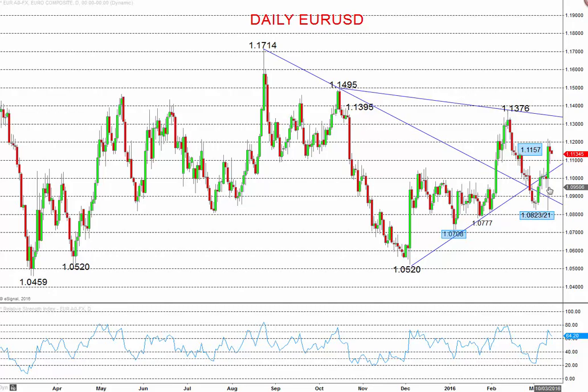Hi all, this is Steve Miley, the Market Chartist, on behalf of forextraders.com. We're now looking at both the euro versus the US dollar and the US dollar versus Japanese yen — the US currency within the G3 complex — and looking at a more negative tone for that US currency.